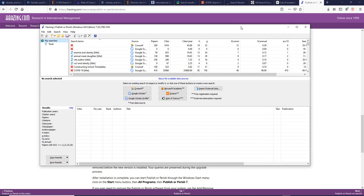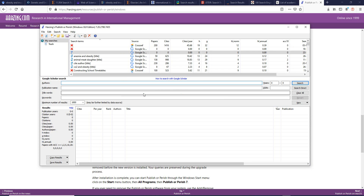This is the Publish or Perish software. You can use Google Scholar as a source — most articles are available there without needing to register. If you want to search by title words specifically, click 'title words' and enter your keywords to search for articles where those terms appear in the title.